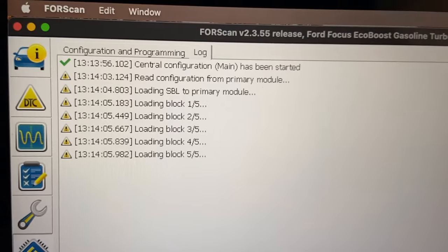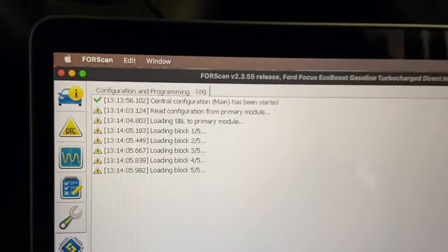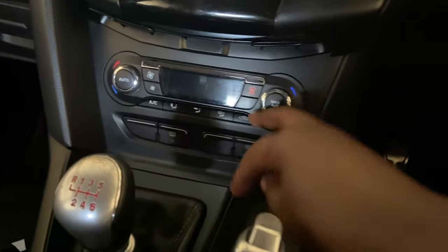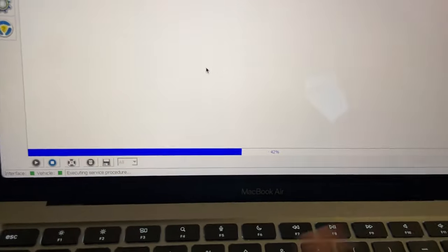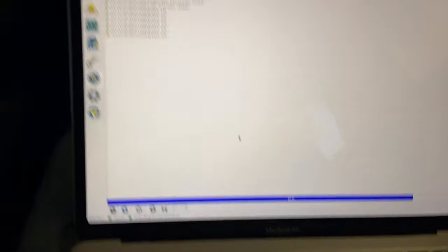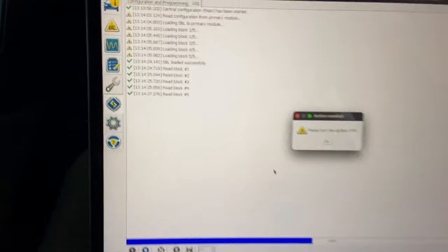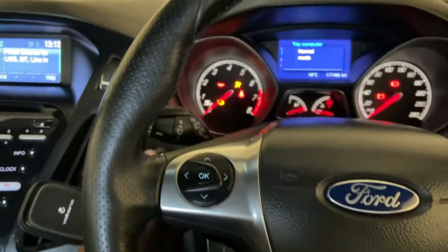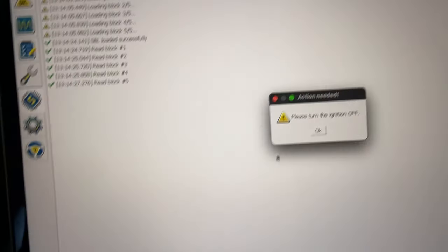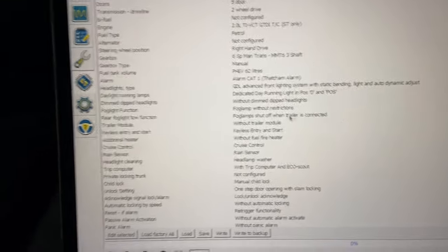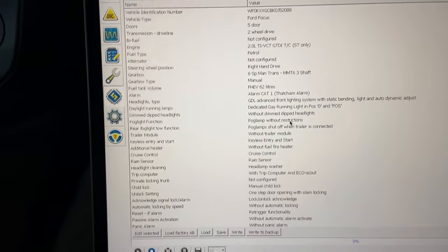Reading everything from your body control module. It starts the air con for some reason, I don't want that, but it's reading. Turn the ignition off, we're gonna turn it up, and then click on OK and we see all the options we can change.